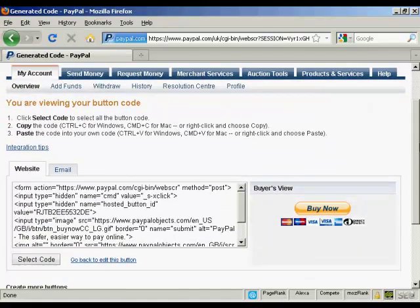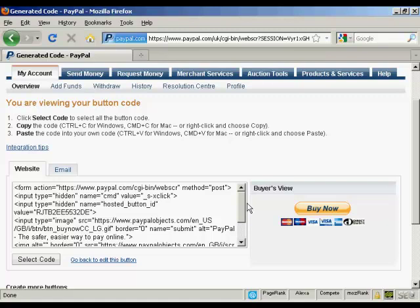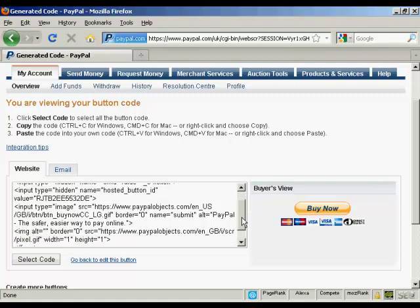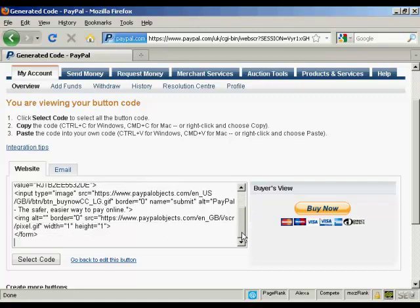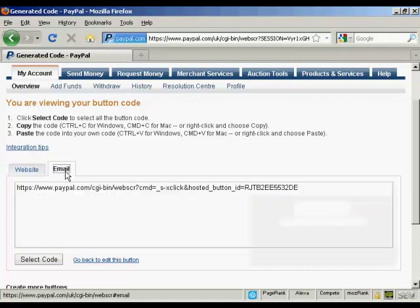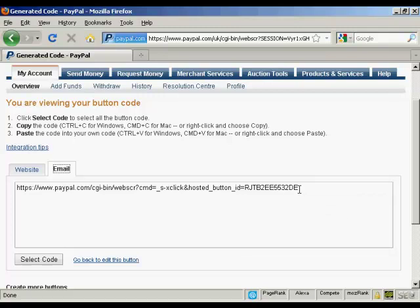And you get two options that you can use this with. First of all, you can have a Buy Now button code that you can put into your website. Or you can simply have an email link which you can use if you're sending something by email.